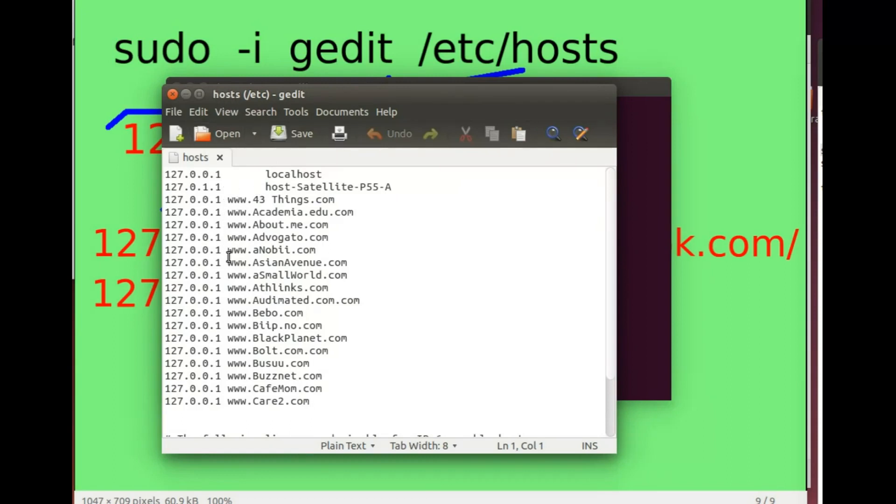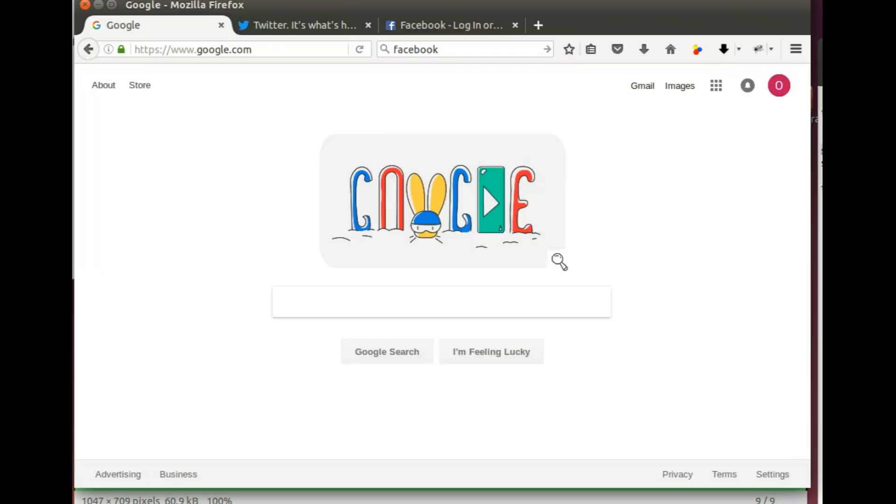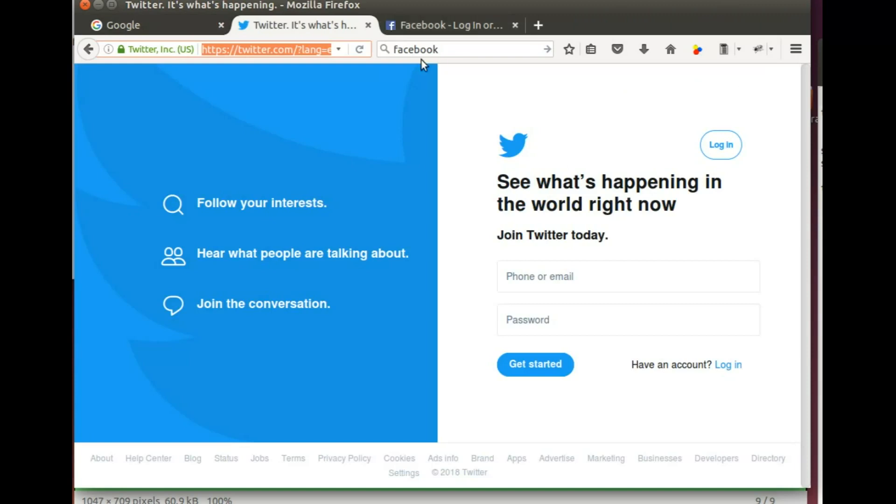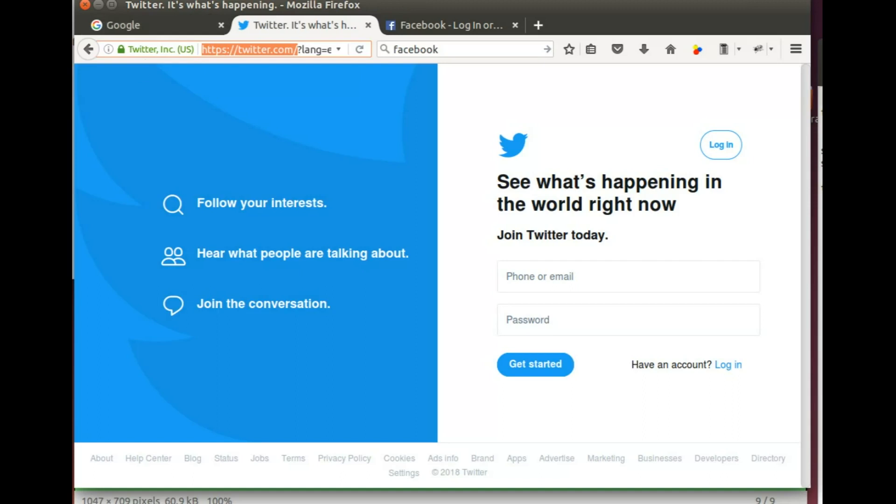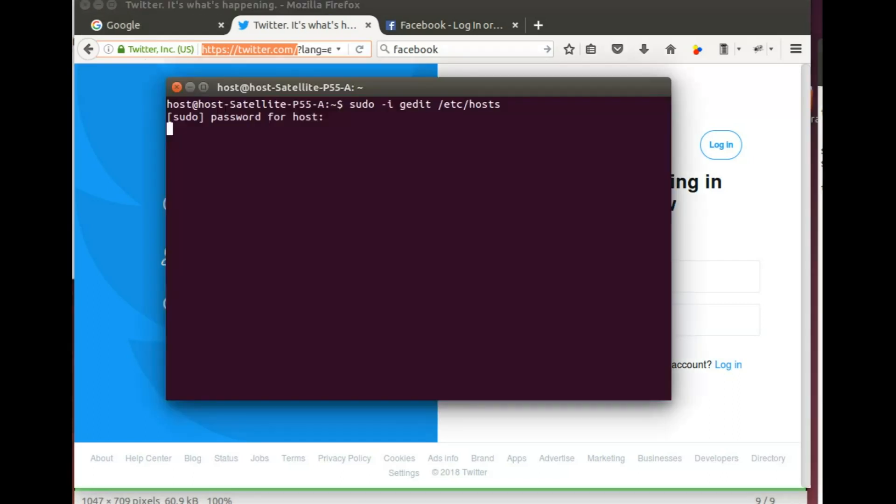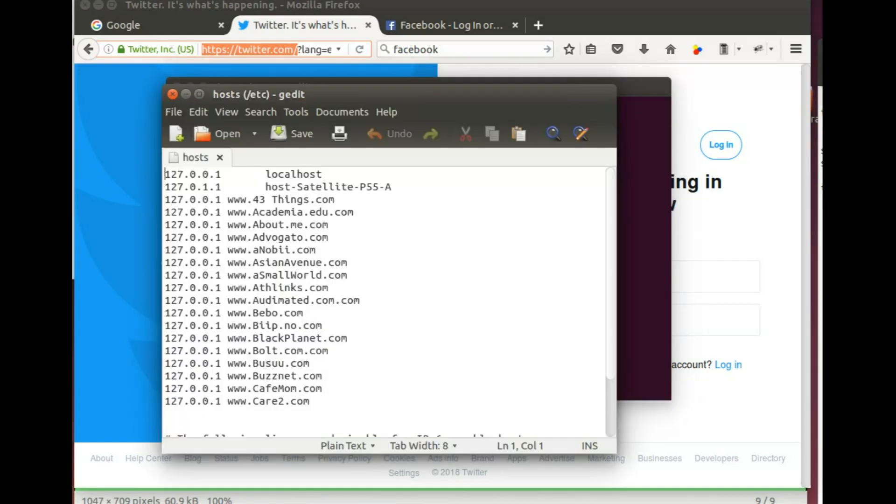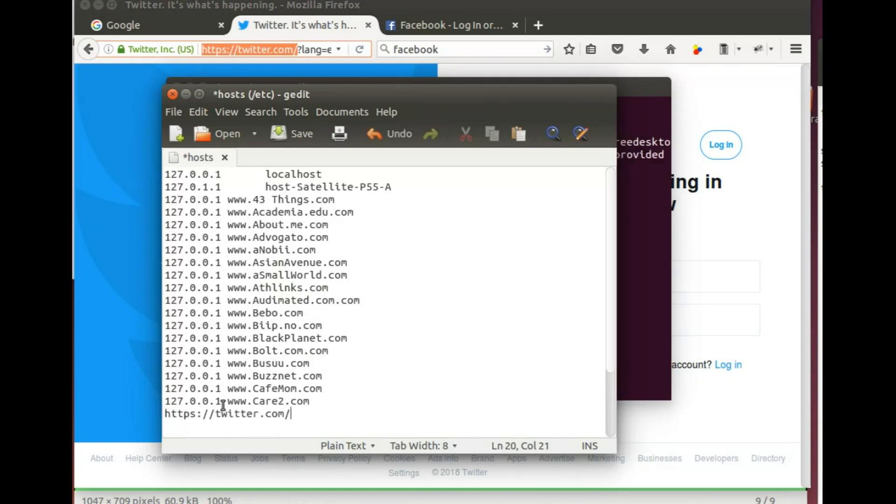As you can see over here, there is a list of websites that are already blocked. Here is Twitter and I'm inside of Twitter. So what I'm gonna do is I'm gonna block Twitter itself. Back to the editor, pasting that over there, I need to put that number like I did before and now I just save.